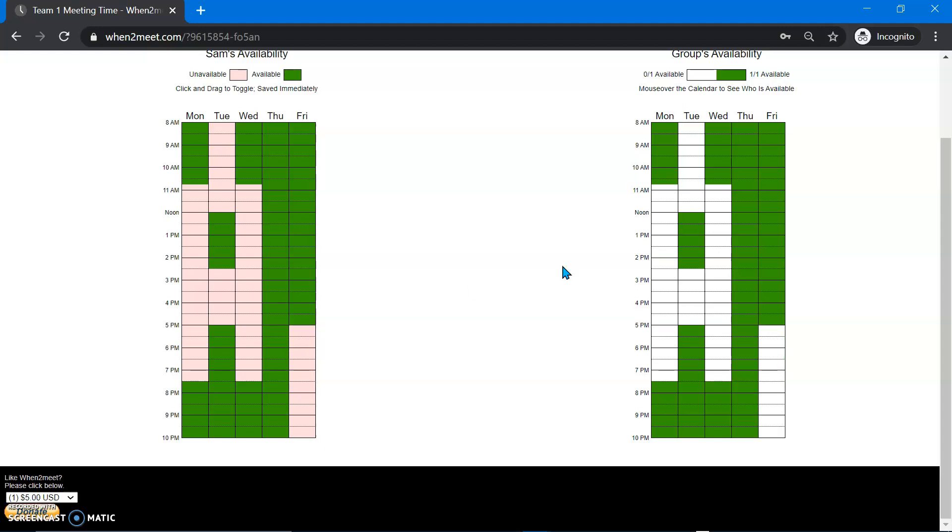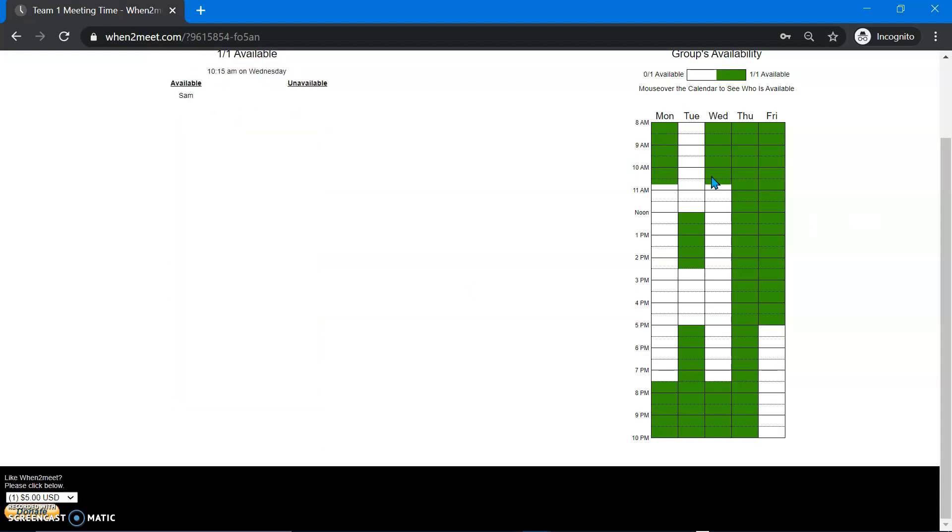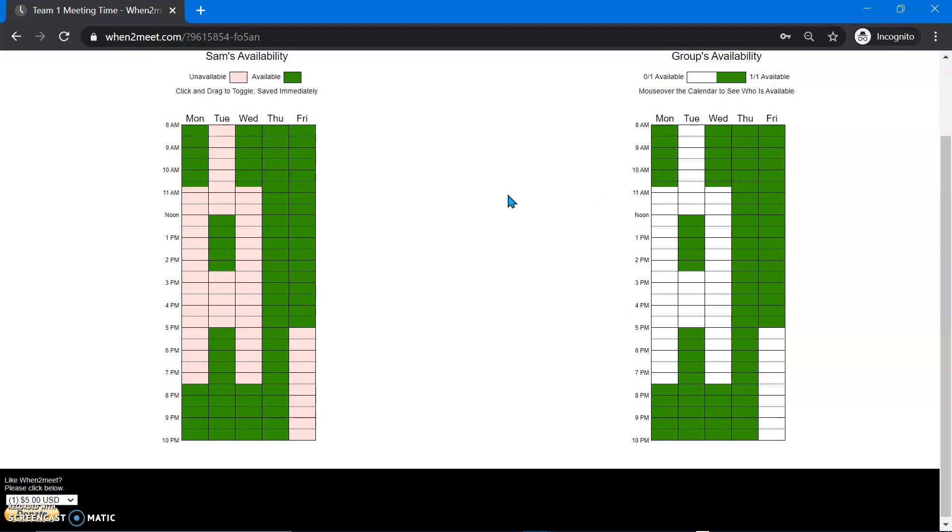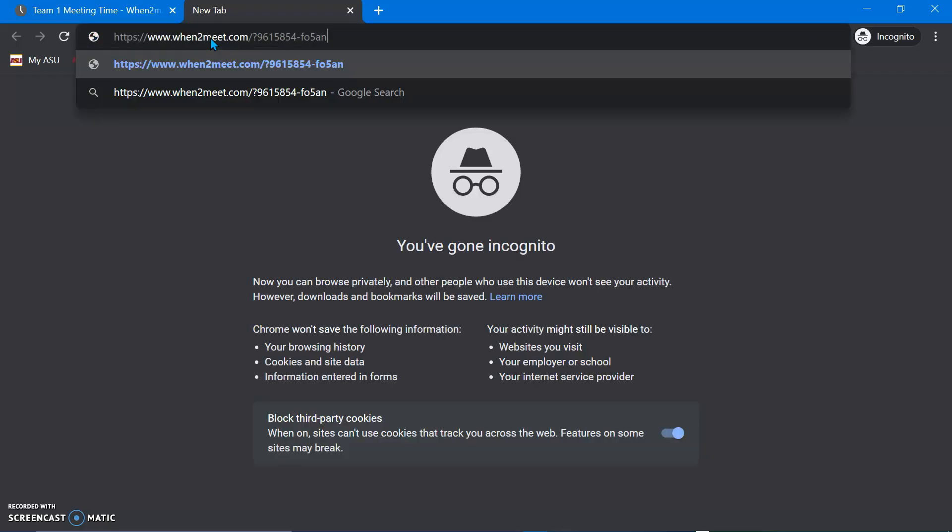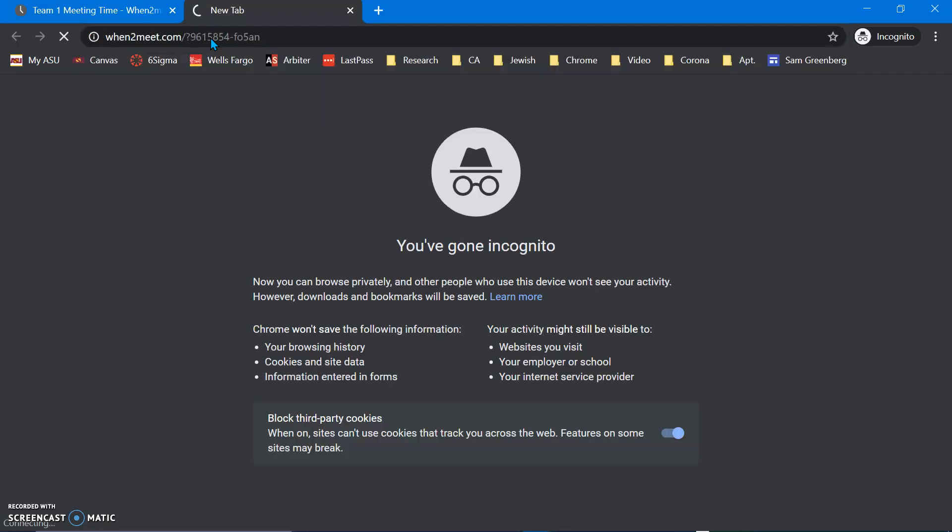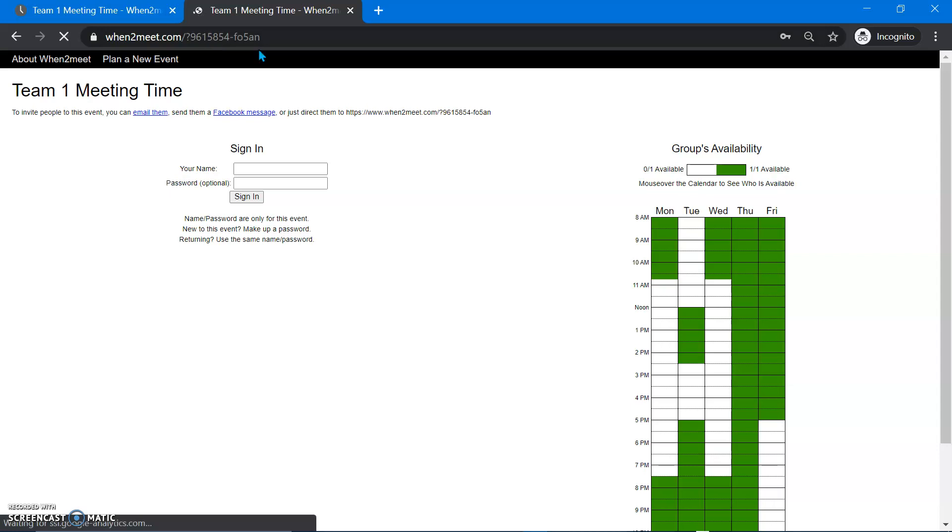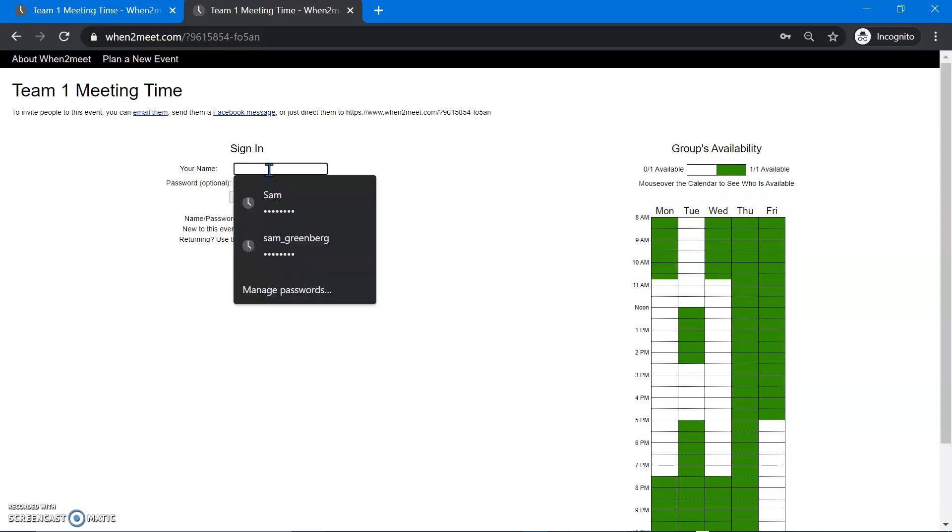And then you can see over here, the results of what I put. You can see who's available, who's unavailable. So if you want to send this out to your teammates, you can either literally just copy and paste this and send it to them. And you see, there it is right there.